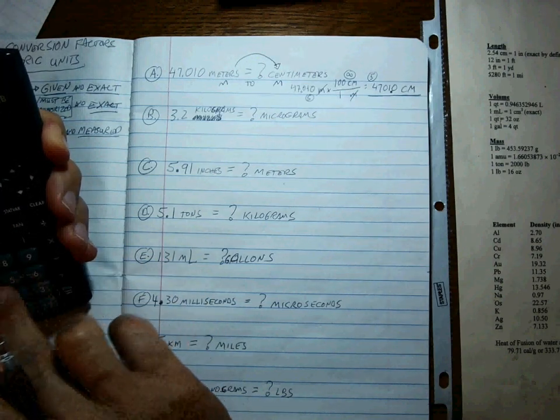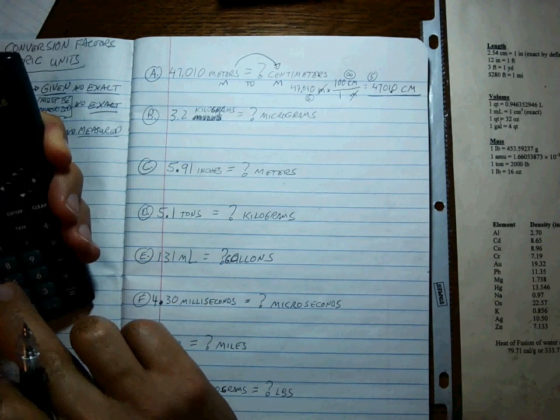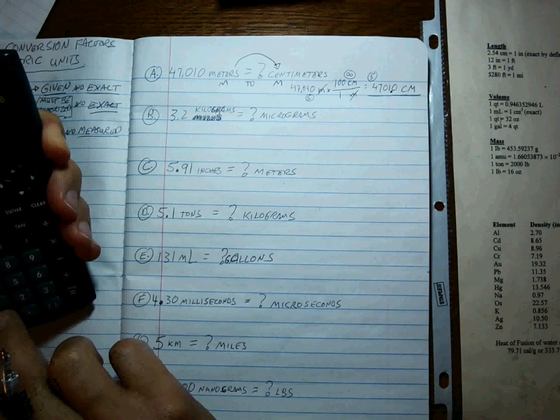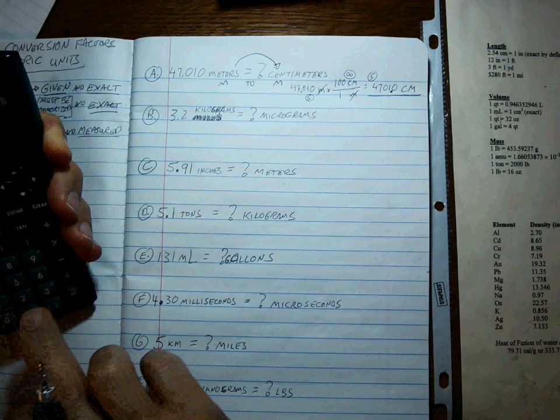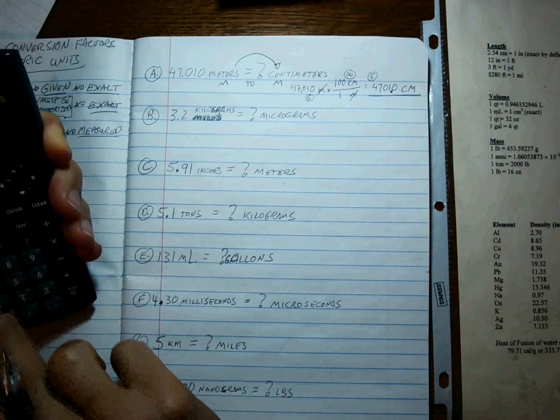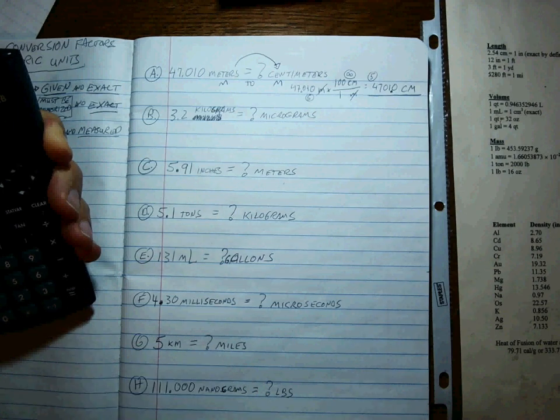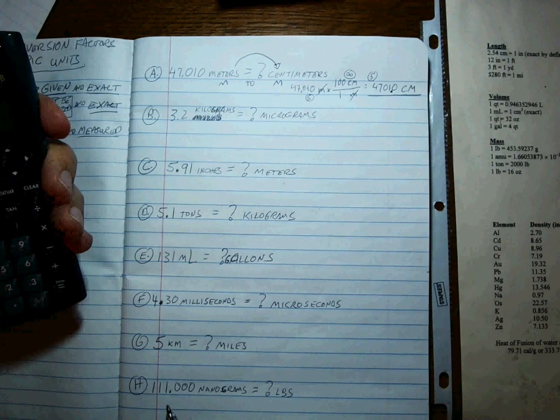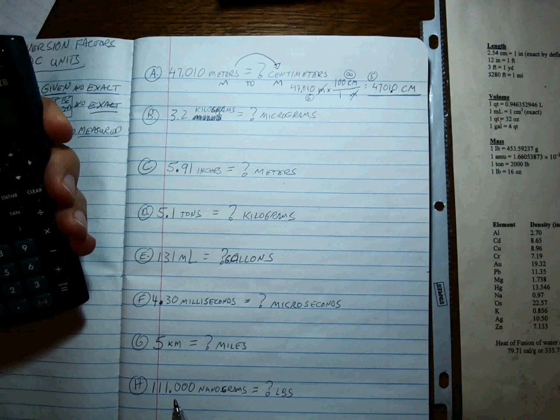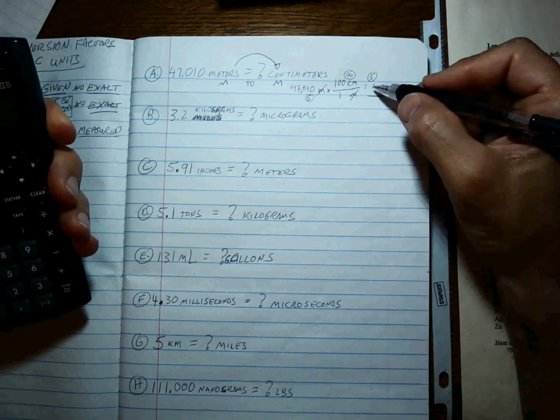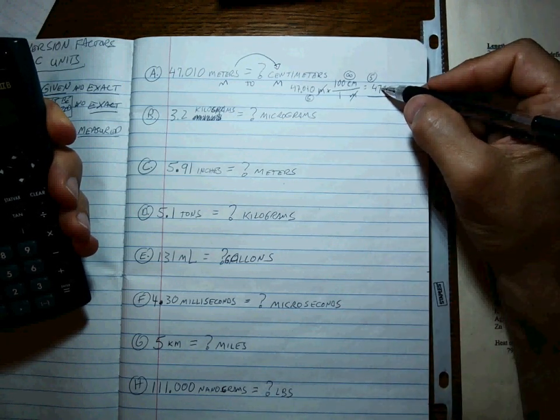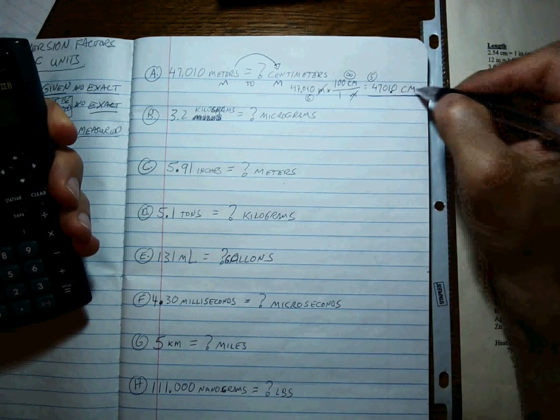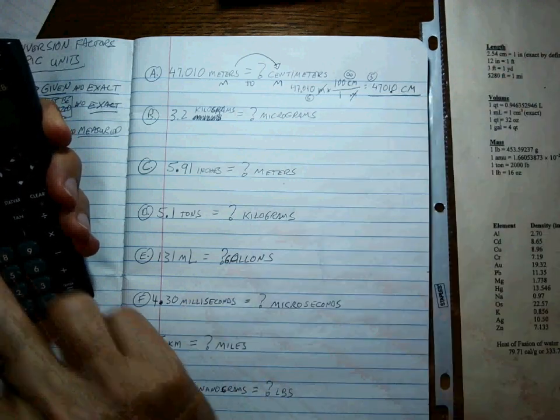And that answer is... let me use a calculator. I was ready to write down the wrong answer even though I had a calculator right in my hand. Fatal mistake. Use the calculator. Okay, 4701.0 centimeters. Good.